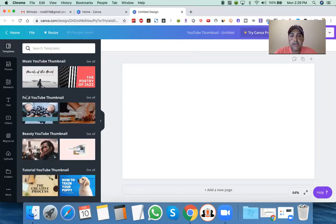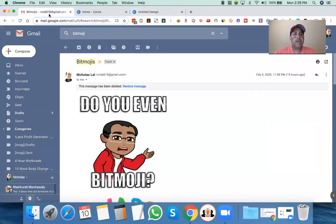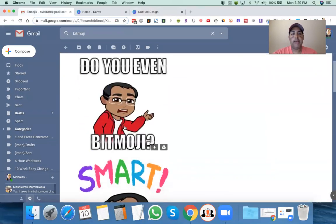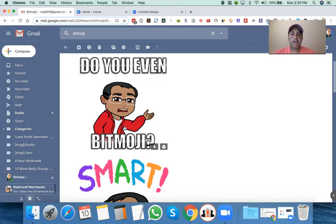We're actually going to create the thumbnail for this video that I'm making right now, so that should be kind of fun. So what I do is I email myself the Bitmojis. When I'm on my phone on the Bitmoji app, I'll copy it and paste it into my Gmail app — the ones that I want — and then I'll email it to myself. The reason I do that is because when you do that, it removes the background for some reason.